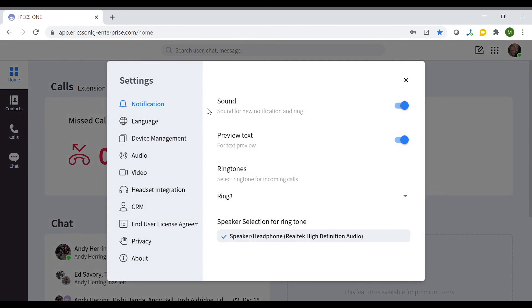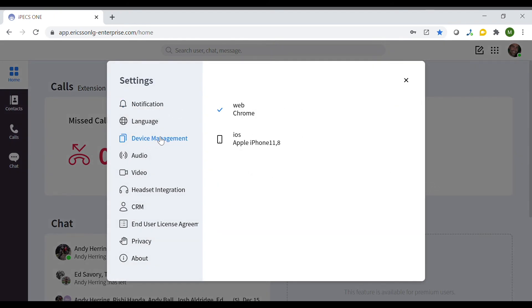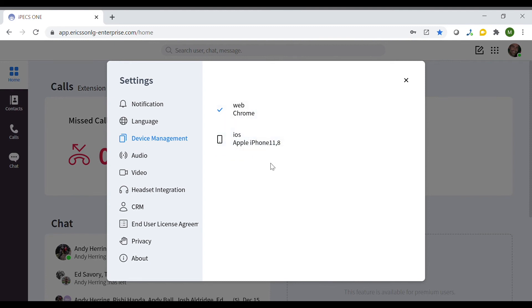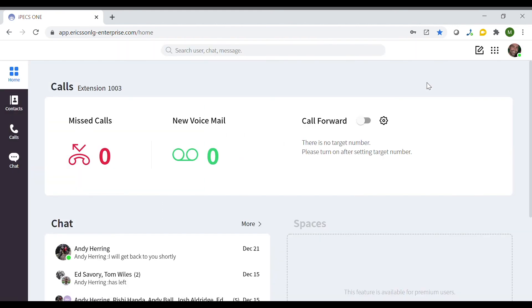From the main settings, you are presented with a variety of options such as device management, which displays all other IPEX One devices which are using your credentials.